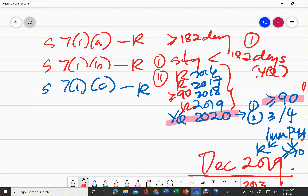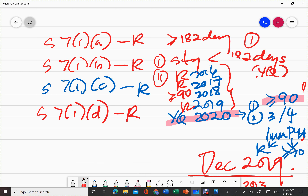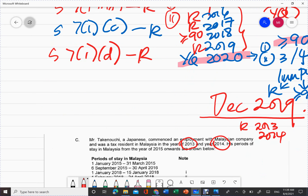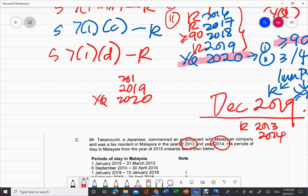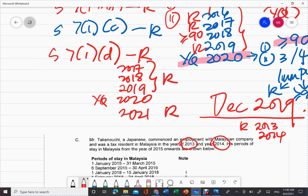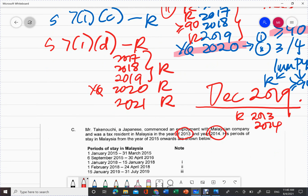If that condition is not met — not three out of four — it won't qualify. Finally, we have Section 7(1)D. Under Section 7(1)D, that person will be a resident in Malaysia — and this is the only section that doesn't require the individual to be present in Malaysia in that year. If, for example, the year in question is 2020, and the three immediate preceding years — 2019, 2018, and 2017 — are all resident, plus the immediate following year 2021 is also resident, then the person will automatically be a resident.